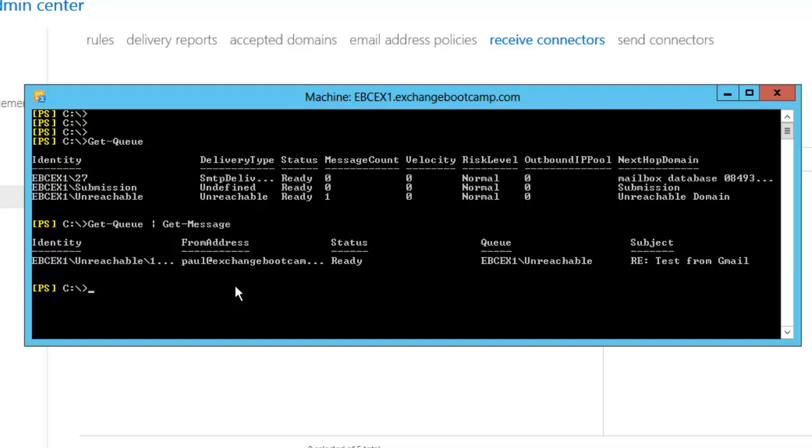So in the unreachable queue is my email that was a reply to that test from Gmail. So why is that stuck in the unreachable queue? It's because we haven't configured any outbound routes or send connectors from our Exchange organization to the internet.